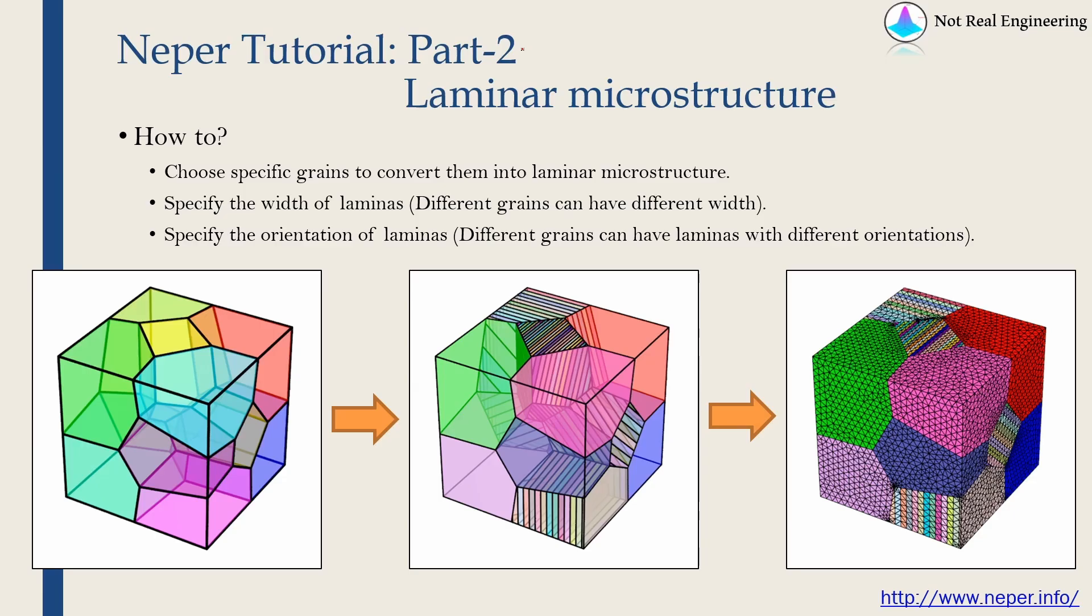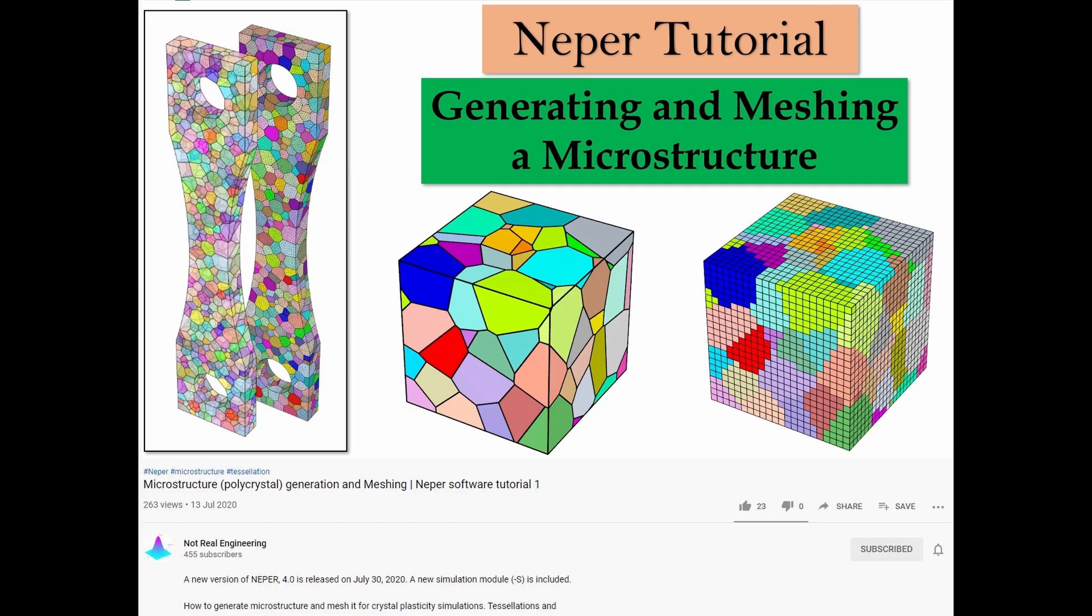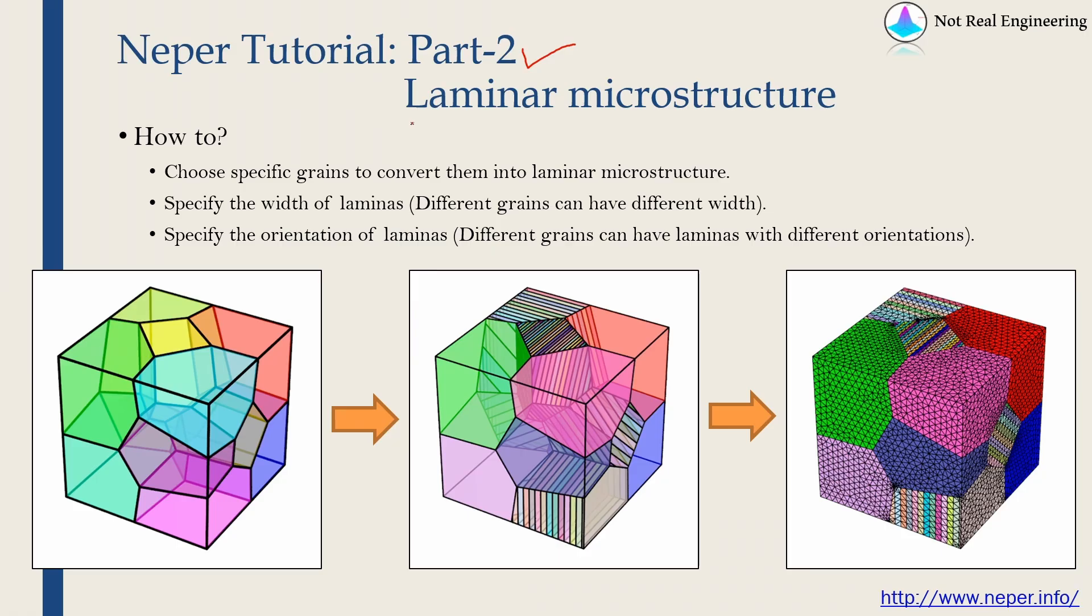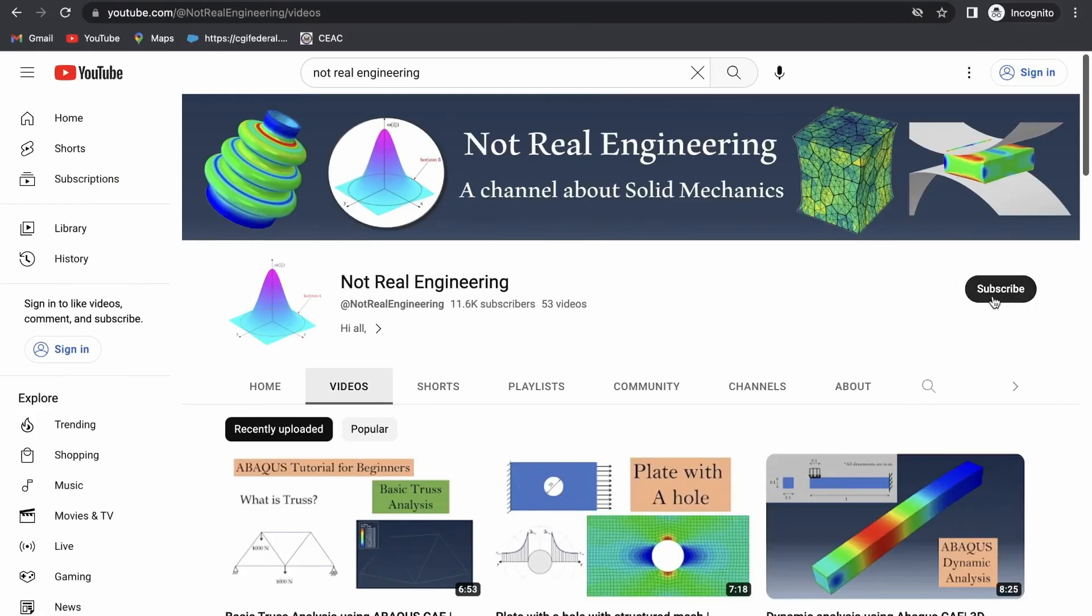Hi everyone. Welcome to part 2 of NEPER tutorial series. A few weeks back I made this NEPER software tutorial video, and I asked you guys if you want me to make more tutorial videos about this software NEPER. And many of you said yes. Because of that I am making this part 2 in which we are going to create laminar microstructure.